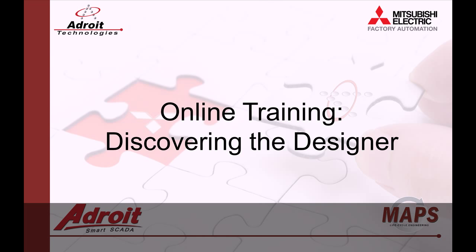Well that's it for this video. In the next video I will be showing you how to create a graphical display. I hope you have found this helpful and I hope to hear from you in the comments section. Thank you.